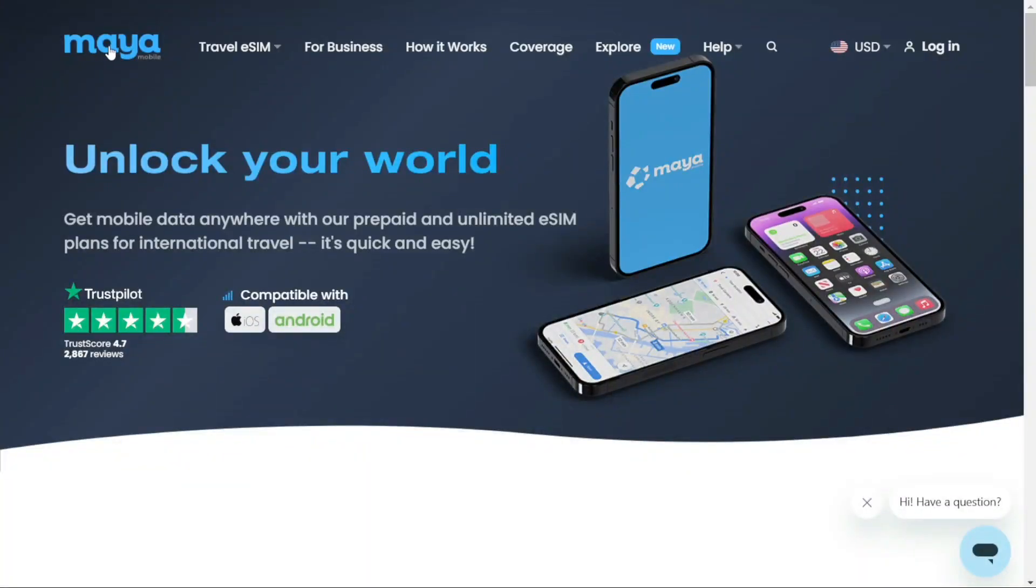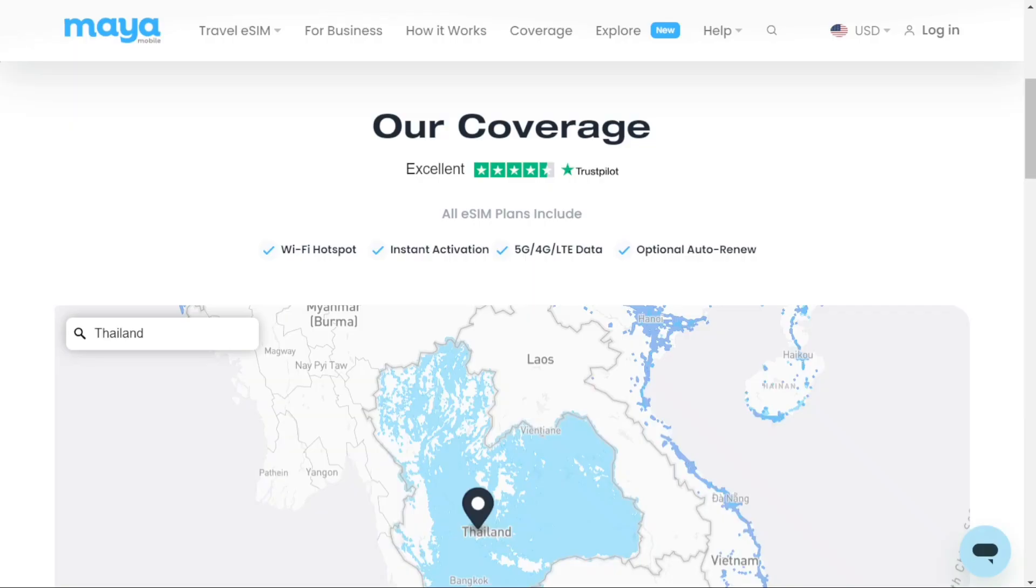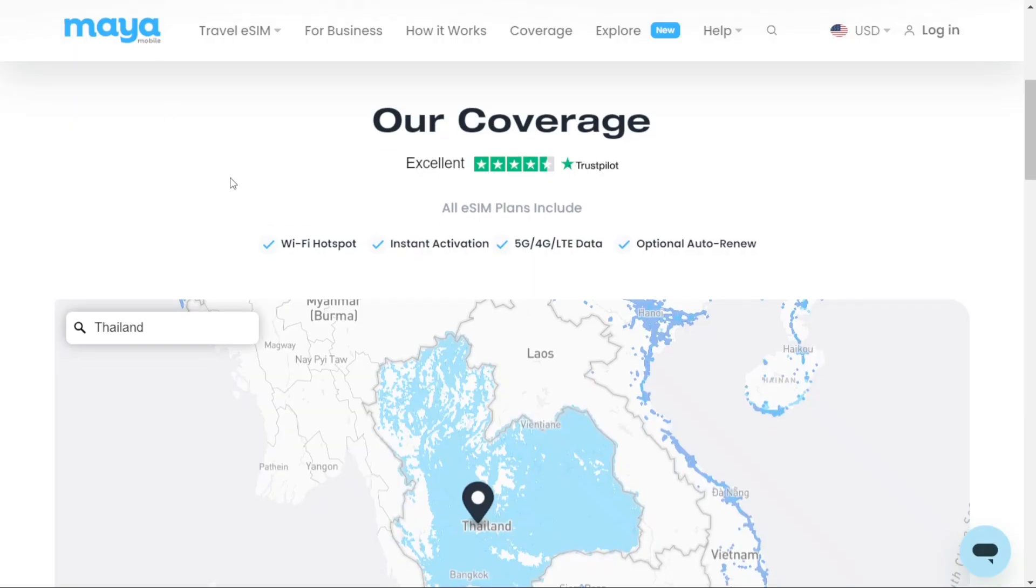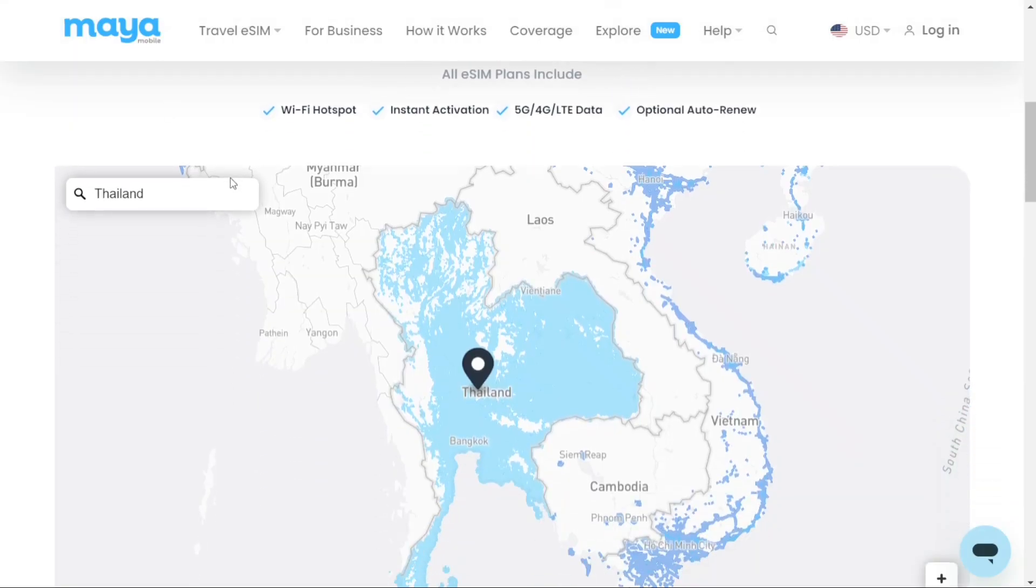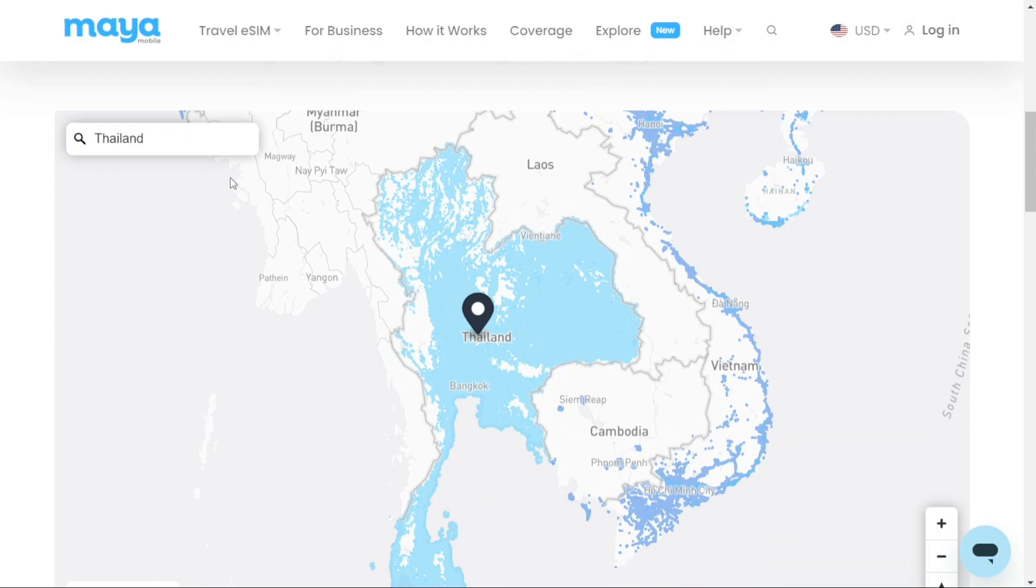First, I highly recommend MayaMobile. It's an eSIM provider. What I love about it is that you can easily check the coverage on their website. Clicking on coverage lets you explore specific areas, revealing robust data and network coverage with MayaMobile. So just click on coverage, select Thailand, and see what is actually covered.